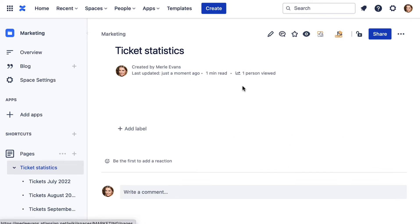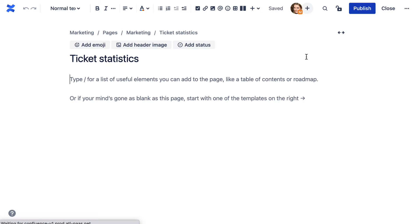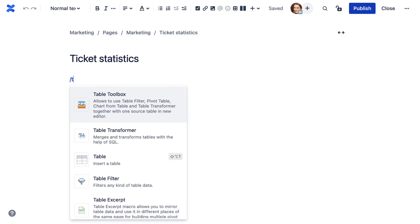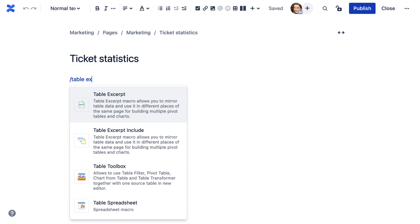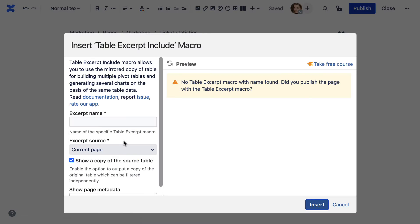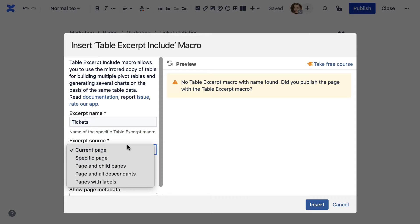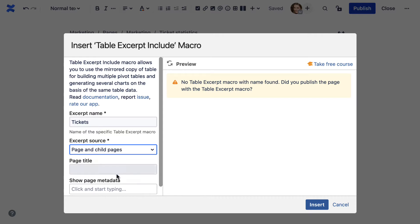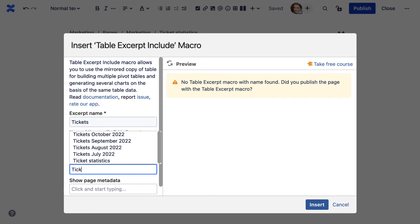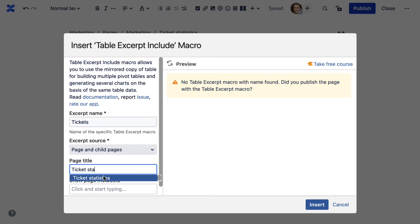Now, you can add the table excerpt include macro on the page where you want to depict a table. Type in the excerpt name and select the source page of the table. The macro will pull out all the tables with the chosen excerpt name.